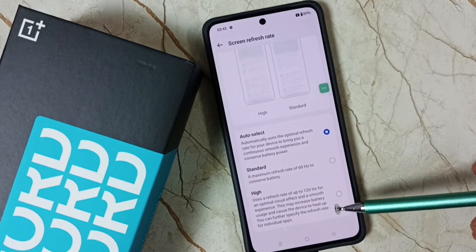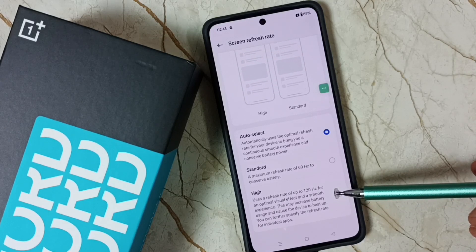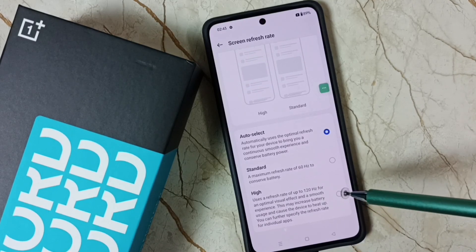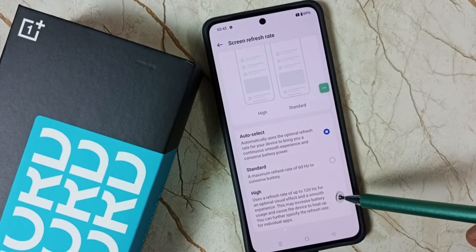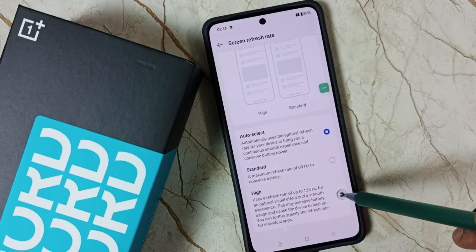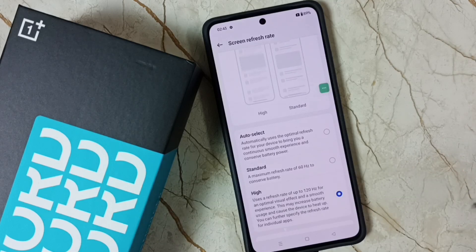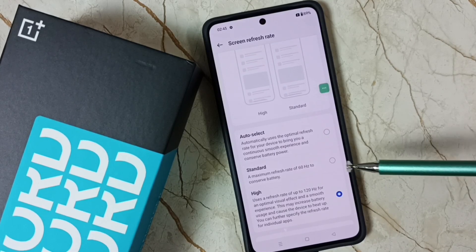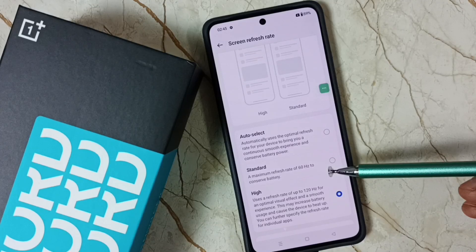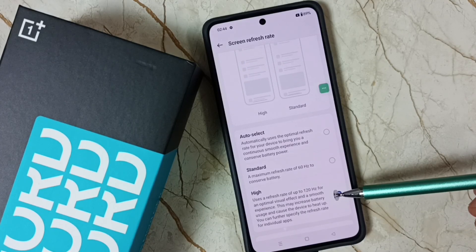and High, which is 120 hertz. If you want to set 120 hertz, you can tap on High and enable it. Now I have changed the screen refresh rate to 120 hertz. So this way we can easily change the screen refresh rate.